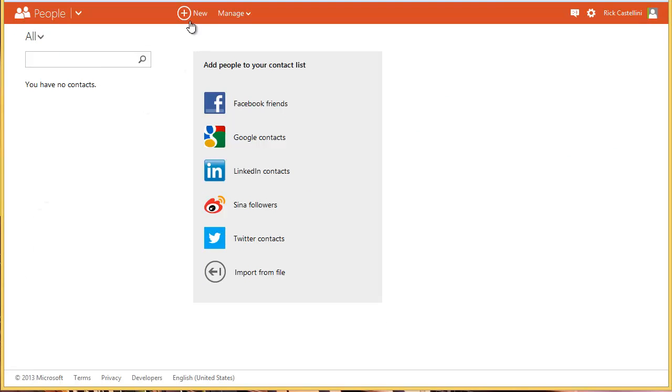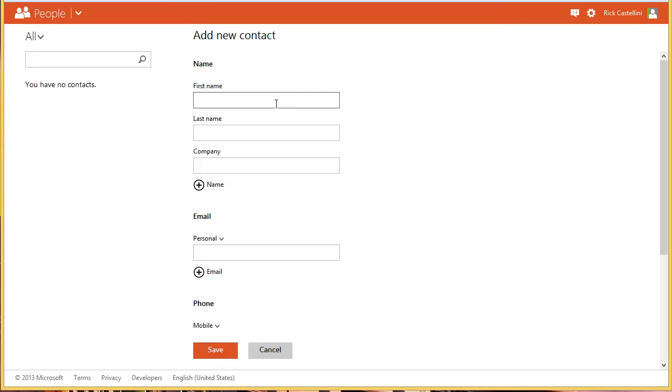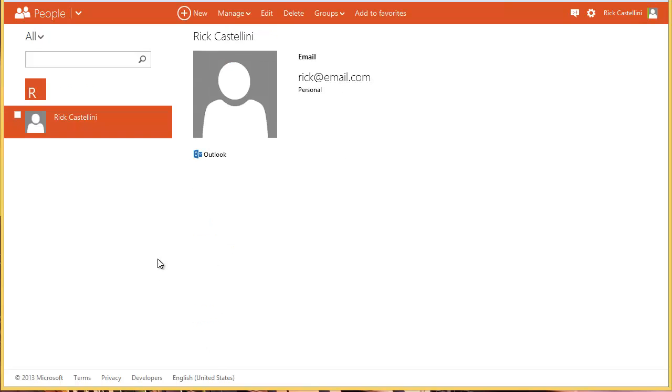But while I'm here, I can click New, and I get a little form here off to the side, and I just type in the information that I want to put in there. And then click Save. And then your address book starts getting populated.